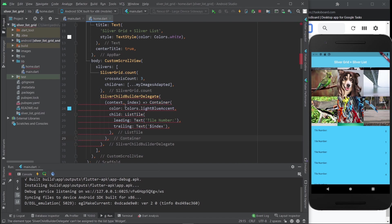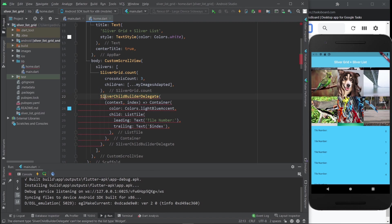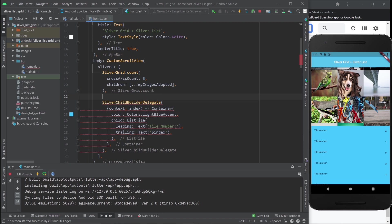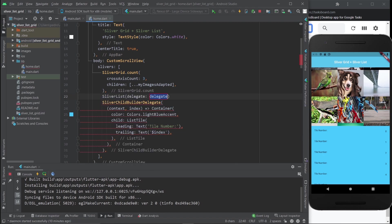The reason this is happening is because we need to wrap this with another widget called SliverList, which comes with the delegate property. We're just going to go ahead and grab all of this.